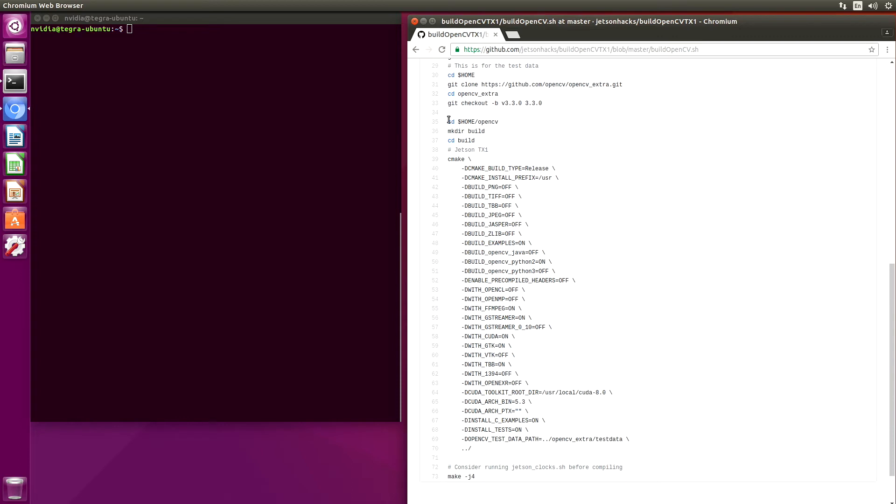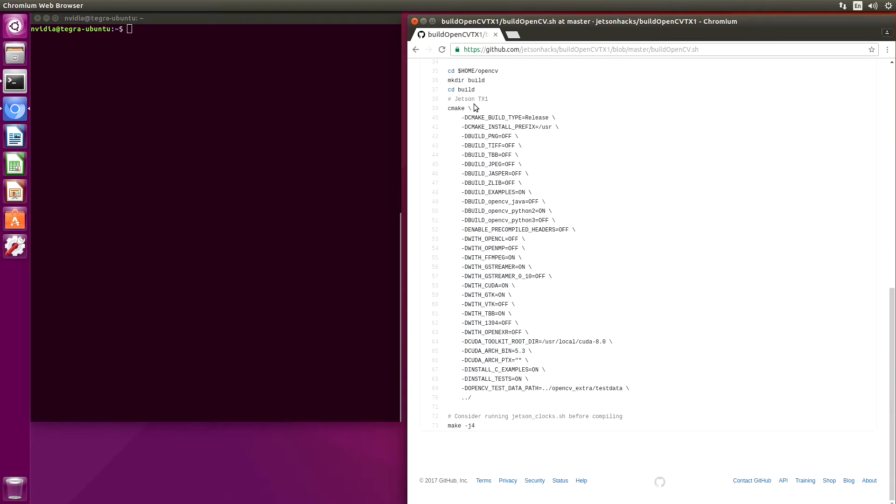We switch over to the OpenCV directory. And because we build out of tree, we make a new directory for the build. We use CMake to create the make file to build OpenCV. We're going to use Python 2, so we set that on. We are going to use CUDA support, so we have the GPU behind us.